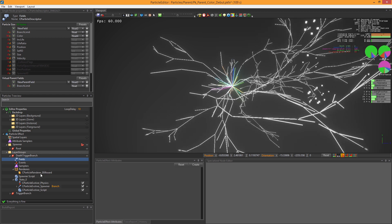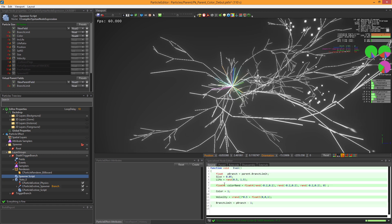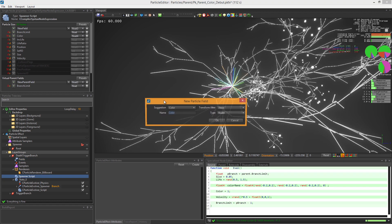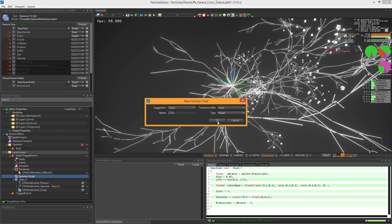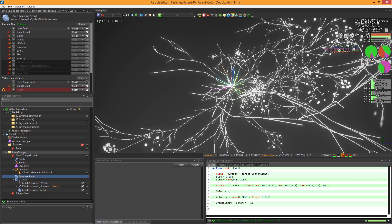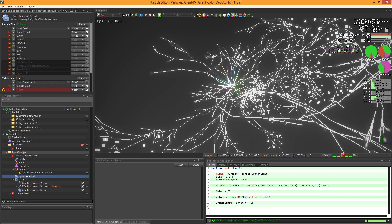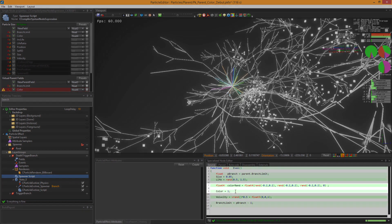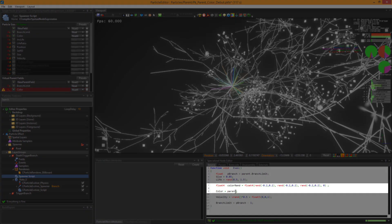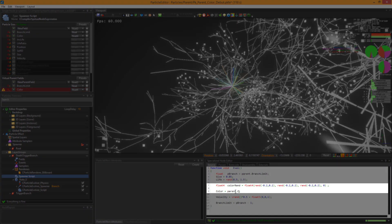First of all, create a new virtual parent field named color. With this field, we can retrieve the root's color value and we add some color variation.